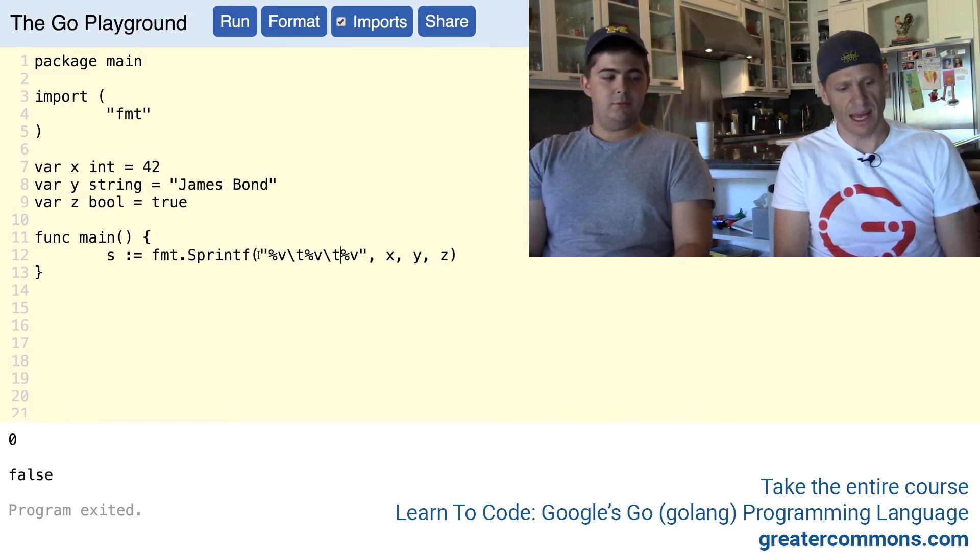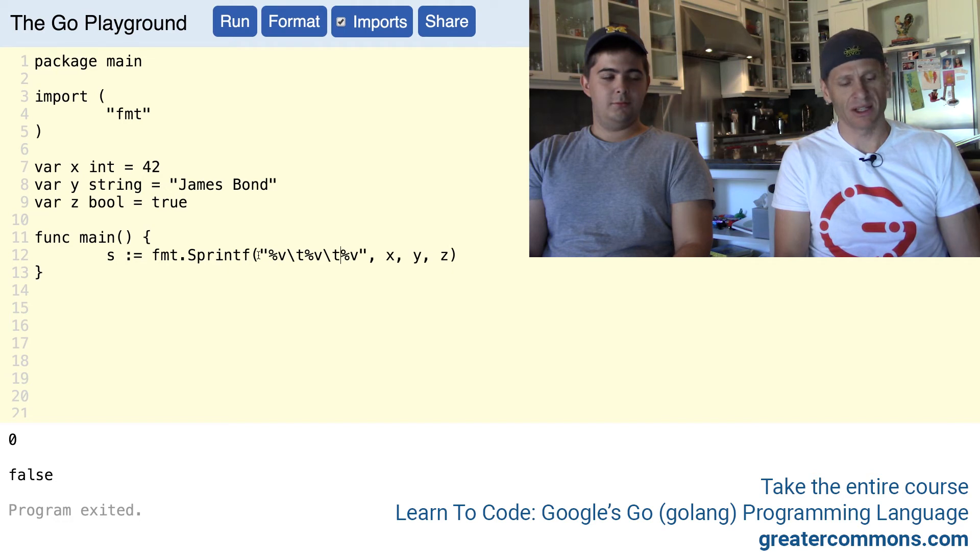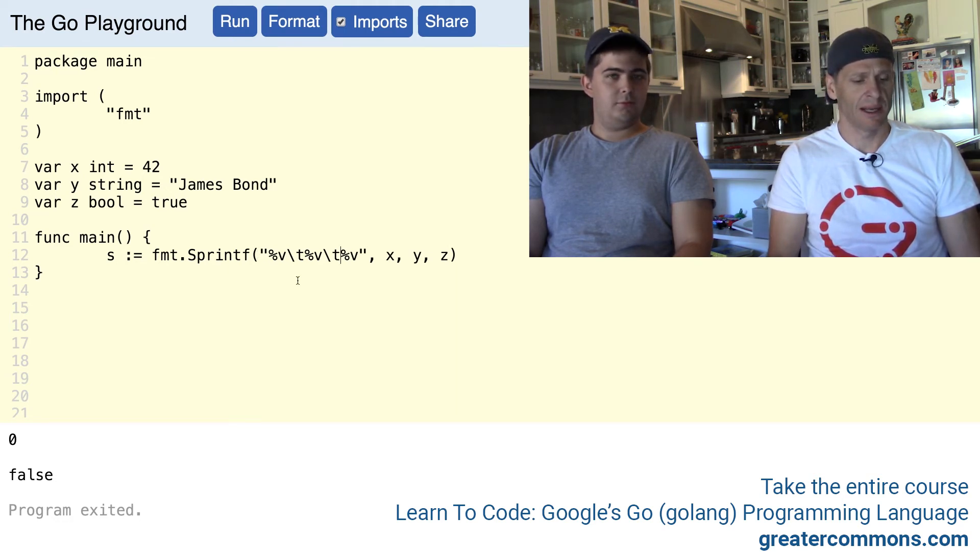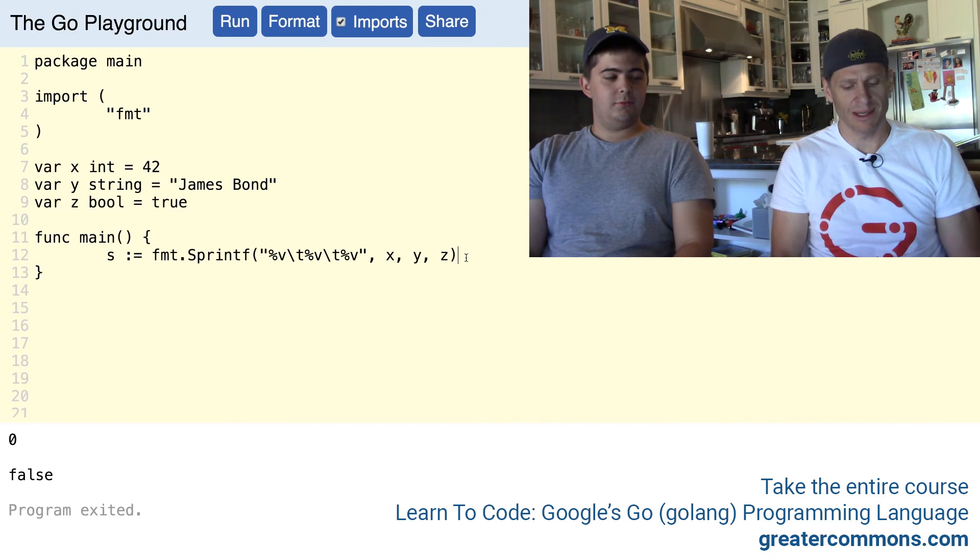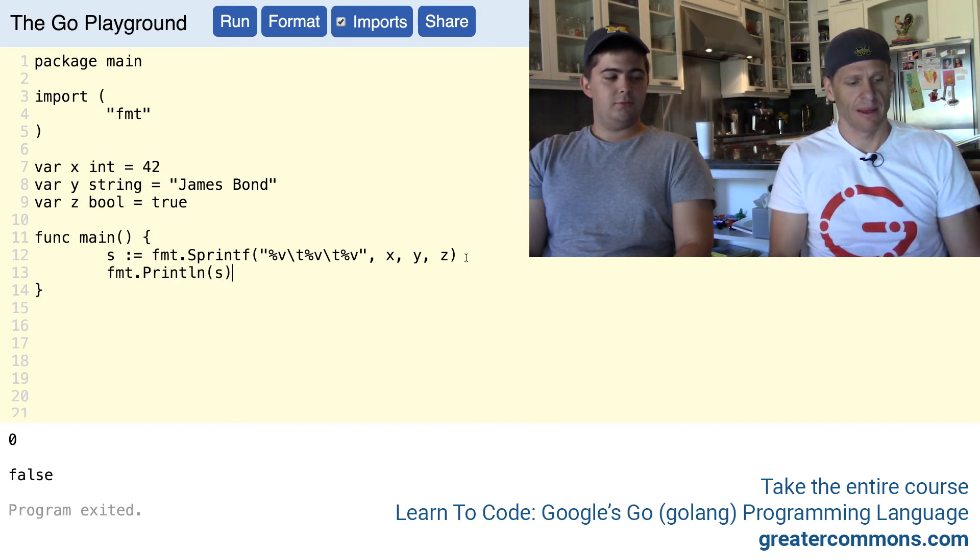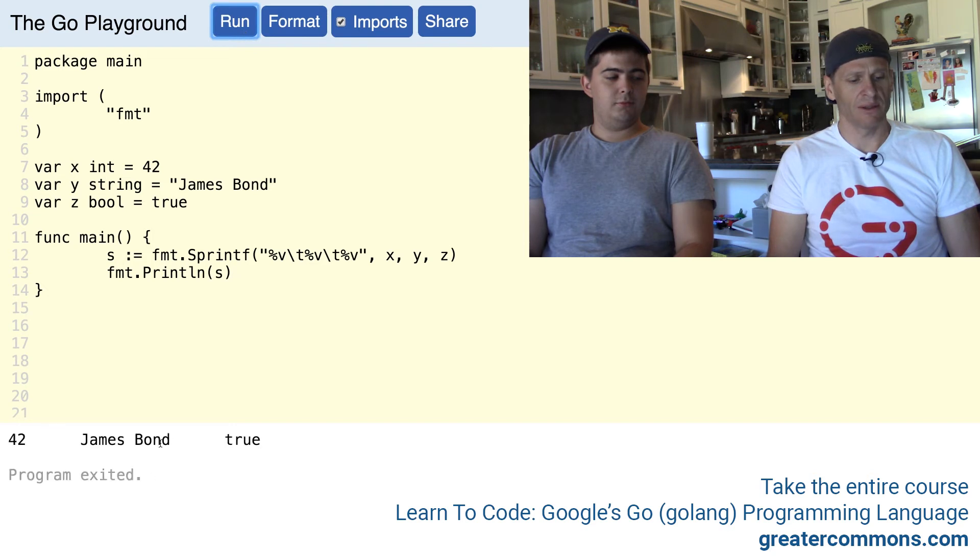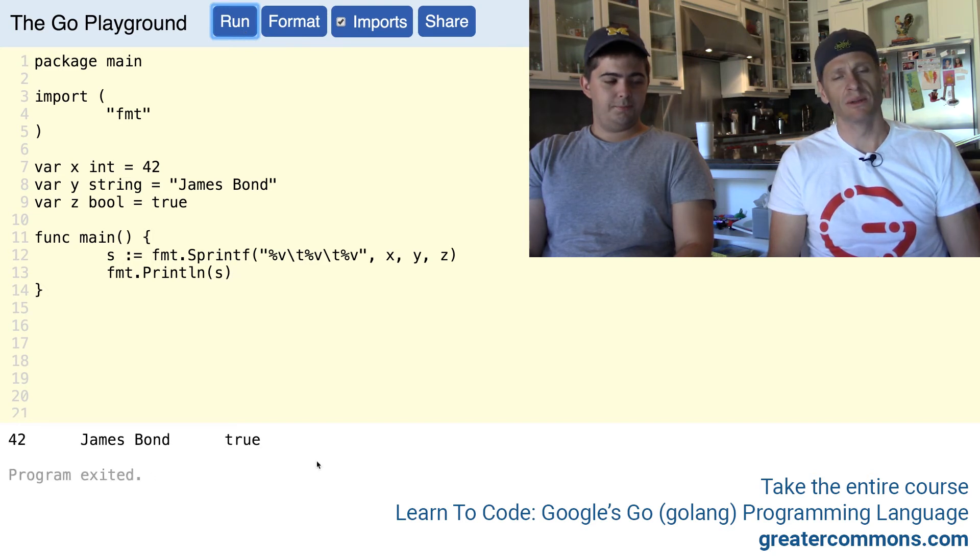Like that, backslash t - backslash t is going to give me my tabs. And now I want to print out s. Woohoo! Format all that, run it, and we have 42, James Bond, and true. There's the solution.